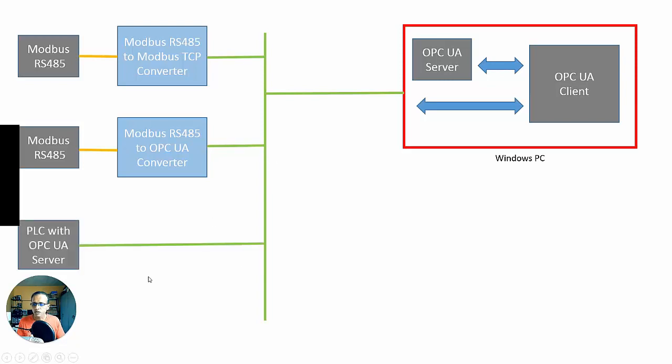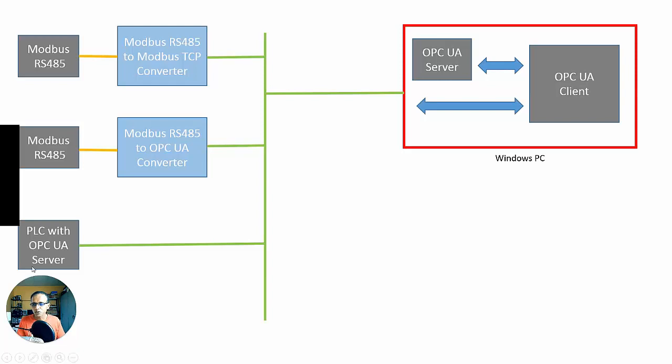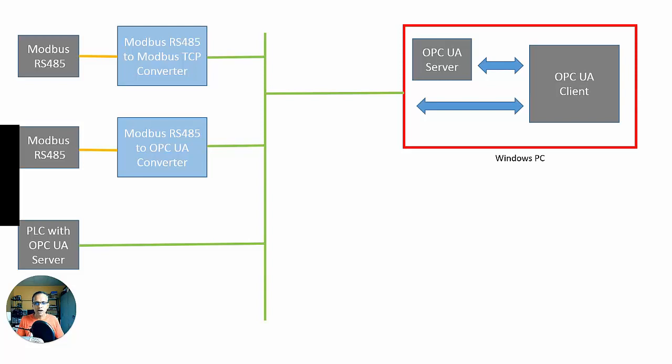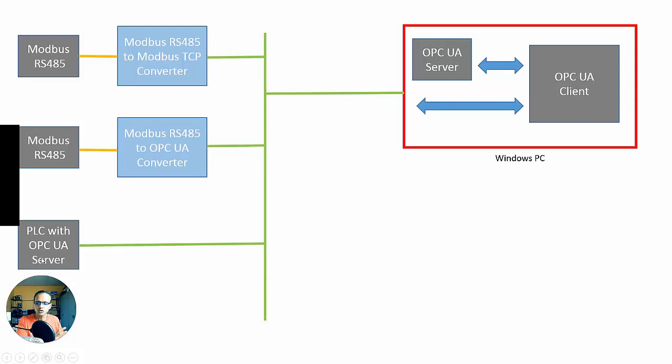You could also have this scenario, a PLC or a VFD or some other device with an OPC UA server built into it. Now, there's no protocol conversion taking place here. What's happening is that when you have this type of device, what the PLC vendor will be doing is that they're writing software, OPC UA software, and expressing their native PLC memory in OPC UA format, the OPC UA data model. So, now the OPC UA client could talk to this PLC via its OPC UA built-in server. So you can have these various scenarios here on the OPC UA server side.